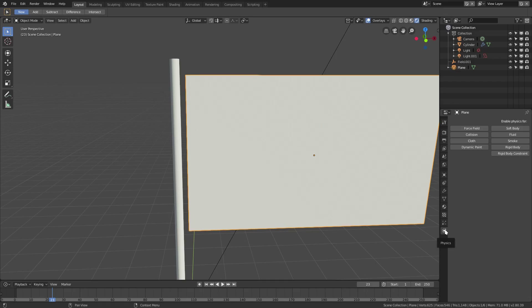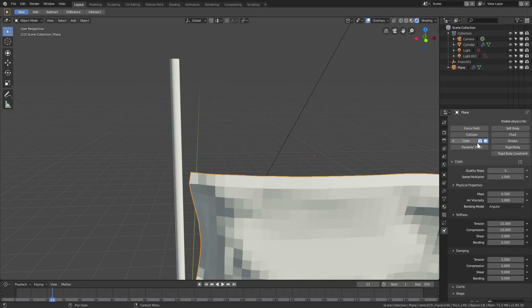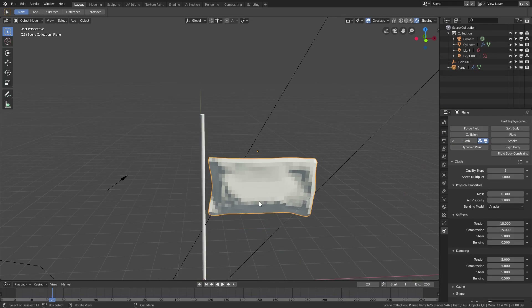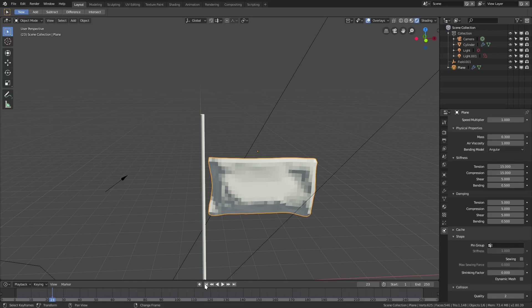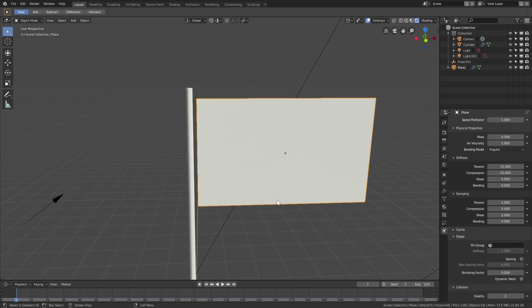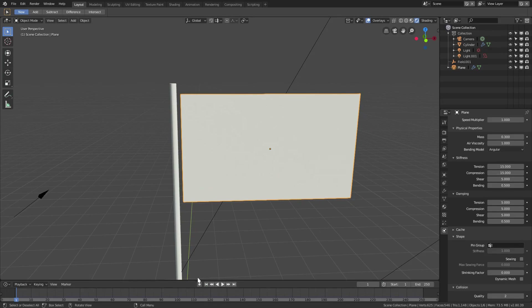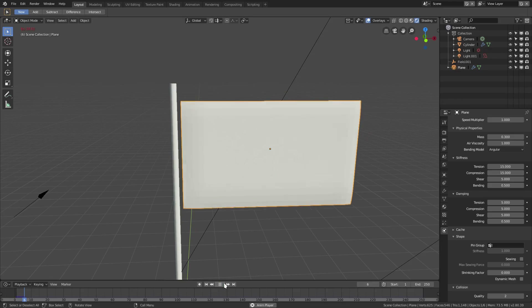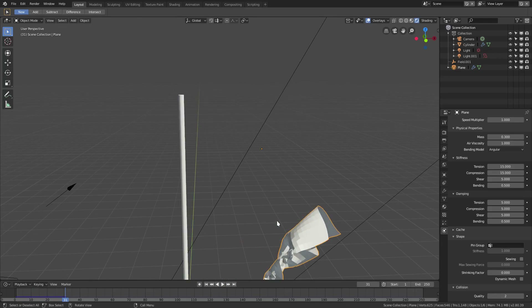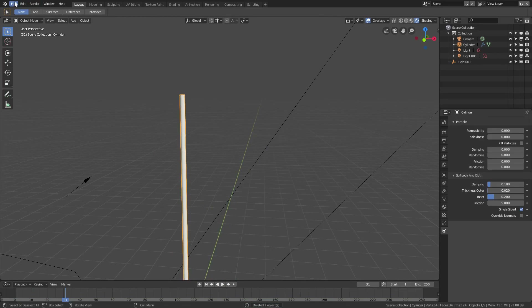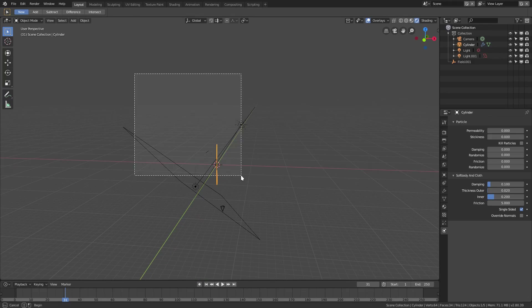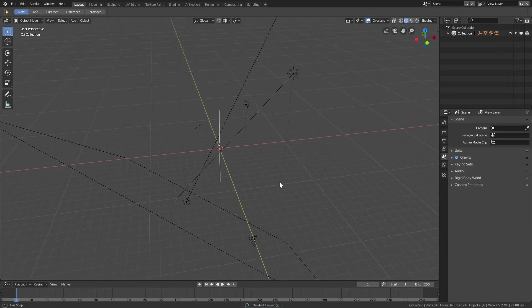Now we can get started with the actual physics. Go down to the Physics tab and click Cloth. You'll see some settings pop up. Go back to the first frame. I already have some settings here so let me copy everything over to a new scene.